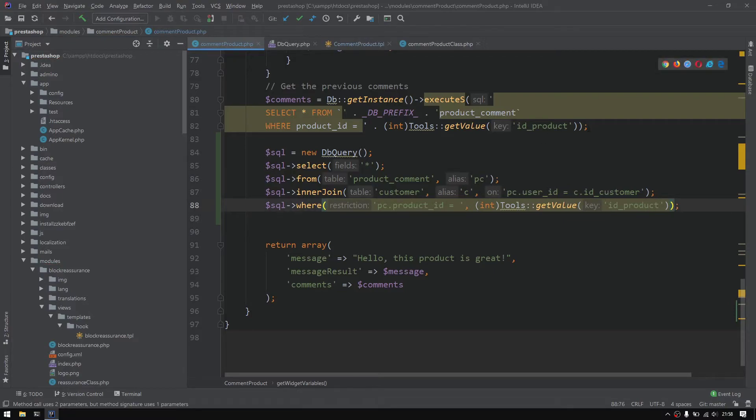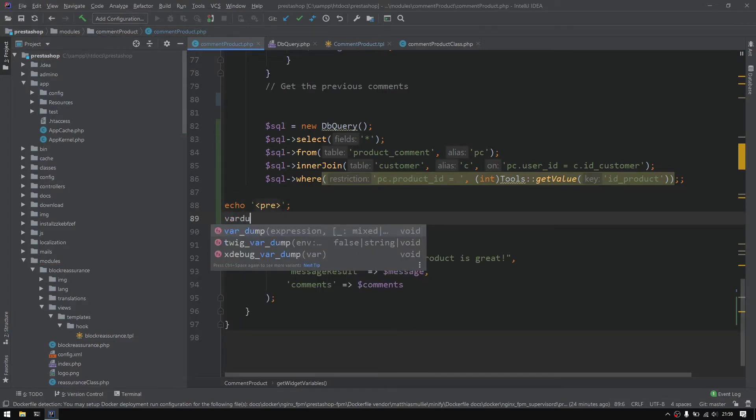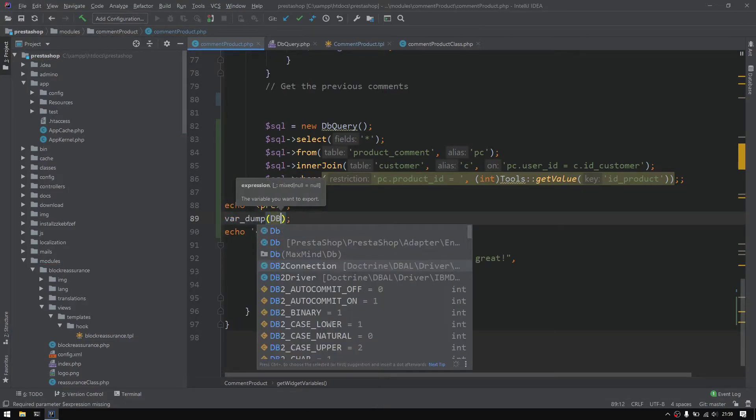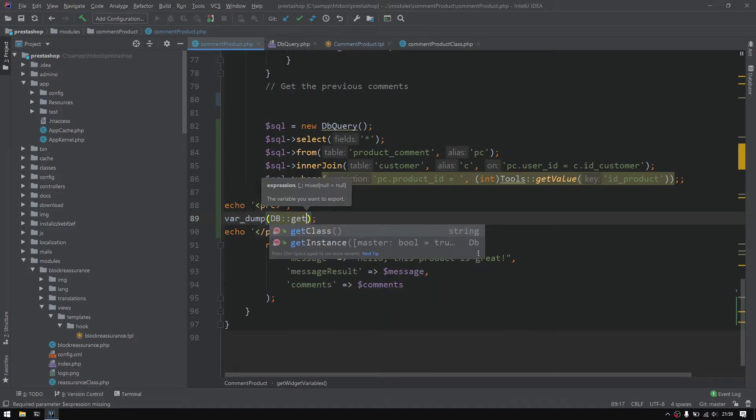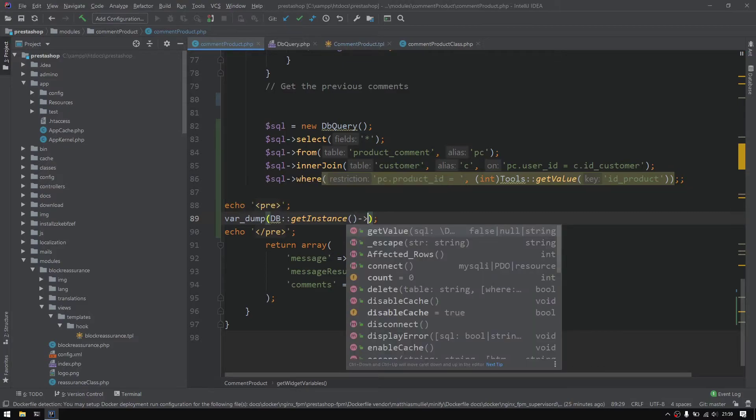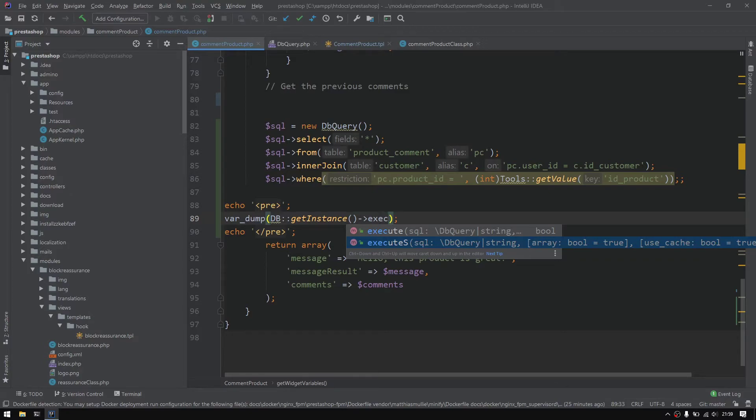Now I would like to get rid of this section, so the echo pre for dump. DB again, we'll be back to the DB get instance and from there I will simply call the executeS.